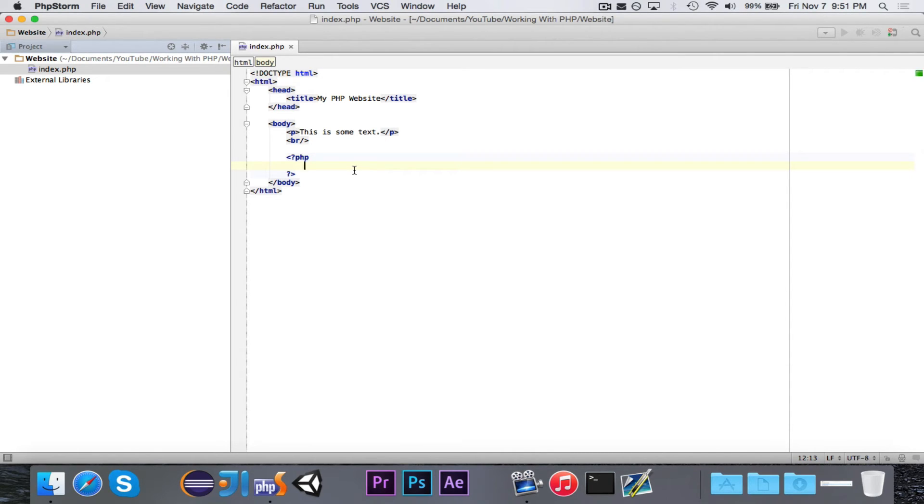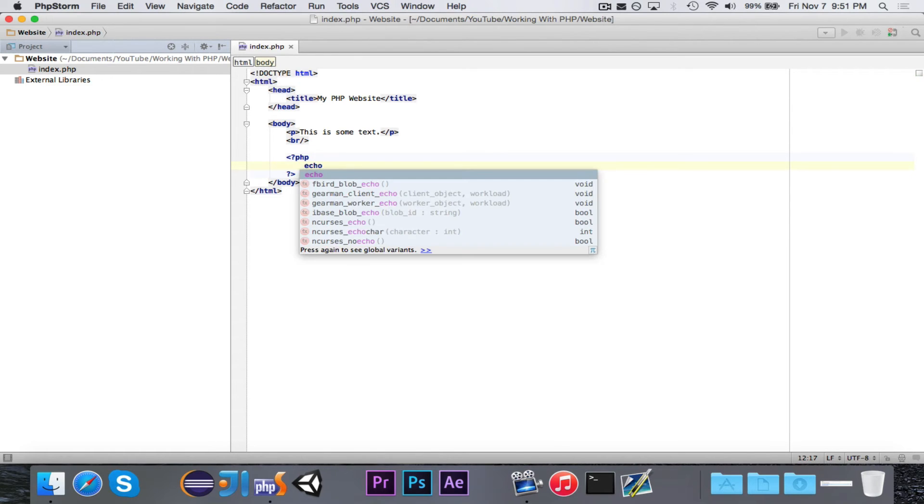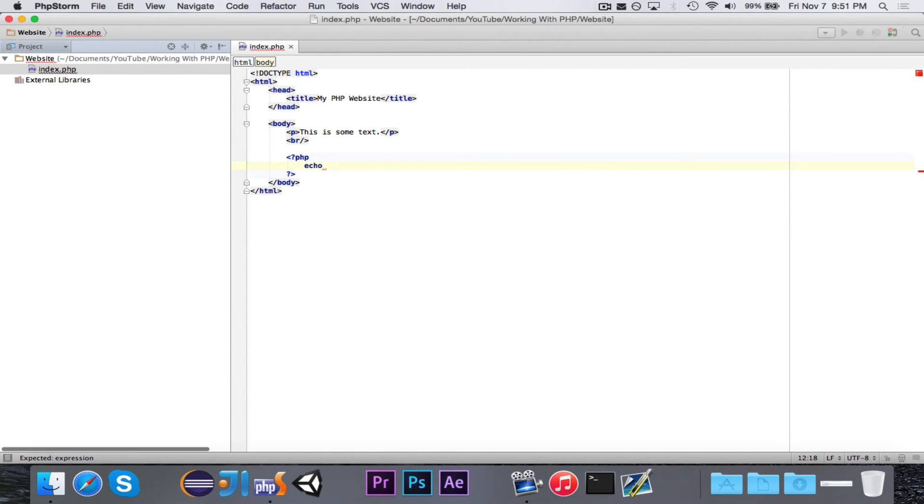Now, the first thing that we're going to use is the echo function or command. It's basically a function, but it behaves a little bit differently. If you type in the word echo, you can then follow it by a string, and it will basically echo out that string.